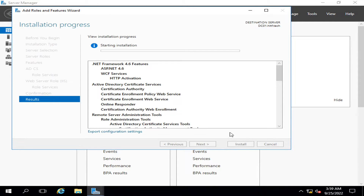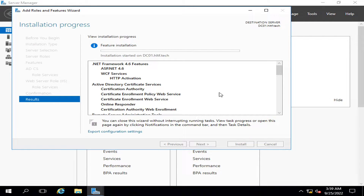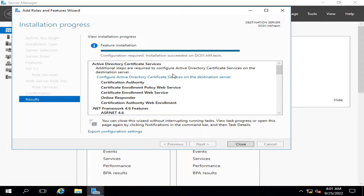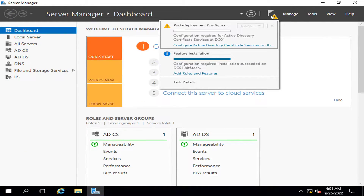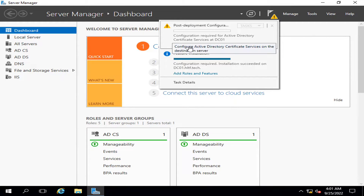I'm going to click Next and proceed to install. It will take some time, and after that my Certificate Authority role will be installed on my server. After processing and installing features for a few minutes, the feature installation and role has been installed successfully.